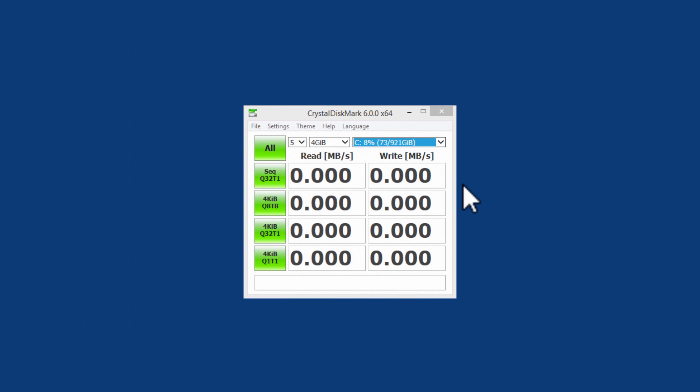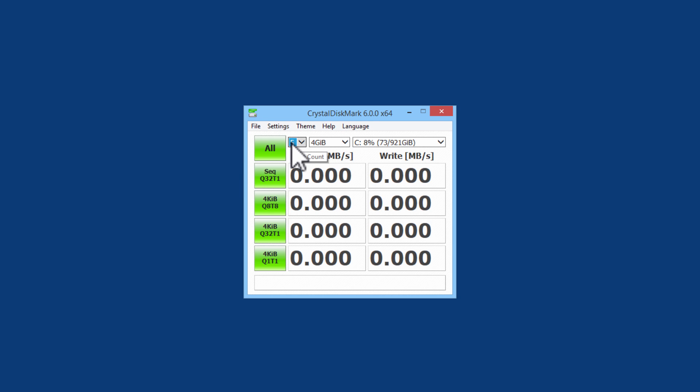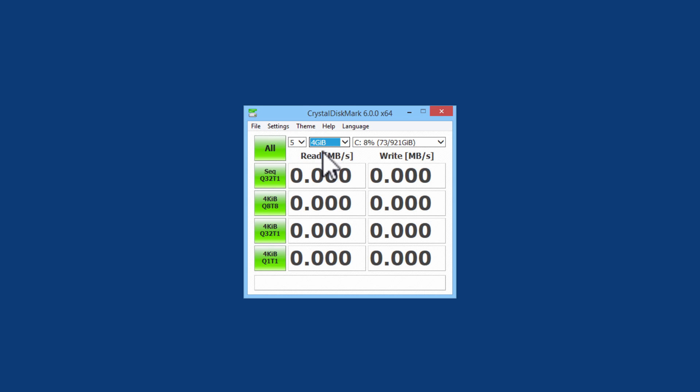Here we have Crystal Disk Mark which can benchmark different disks. I have the hard drive selected. The hard drive is a 7200 RPM hard drive. We have 5 as a test count. The test size will be 4.